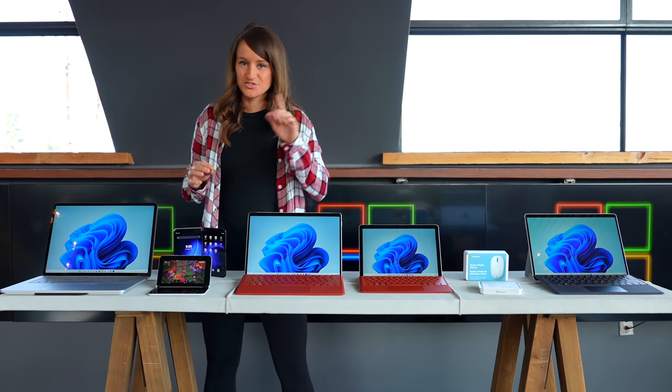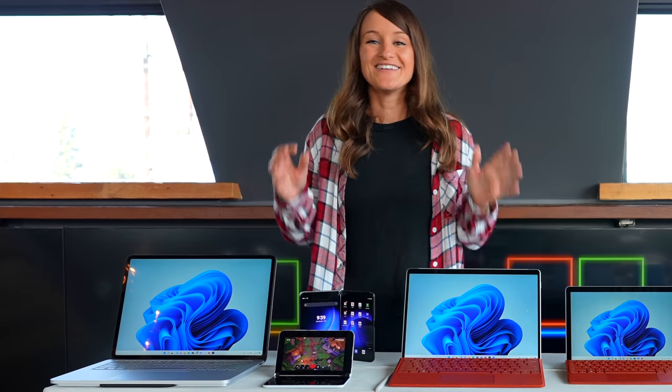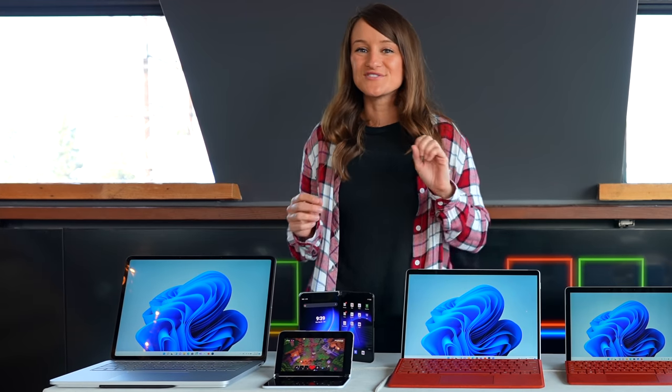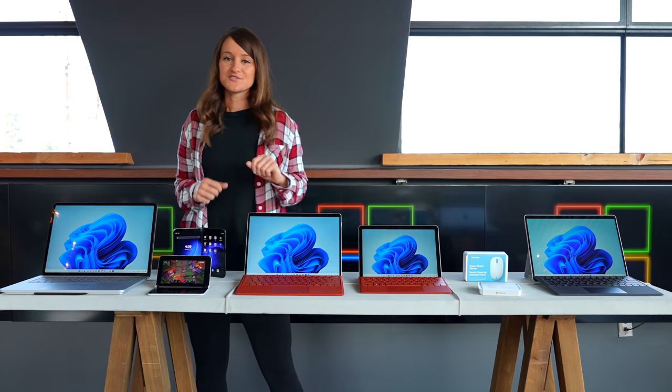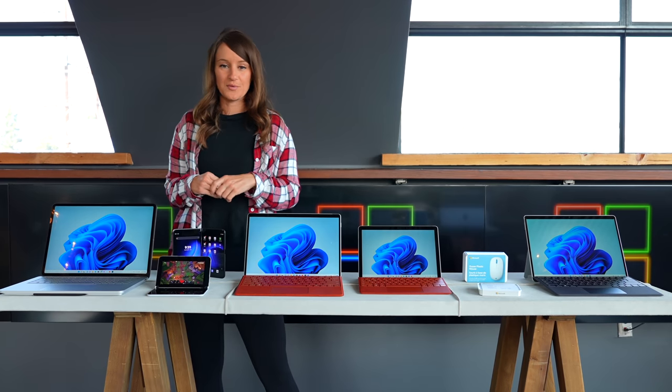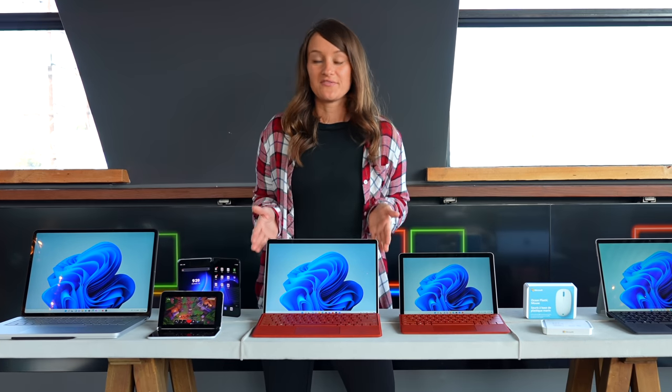One of my favorite devices in 2020 was the Surface Duo, and now we have the Surface Duo 2 in black. It also has a lot of new upgrades and features that we will talk about.